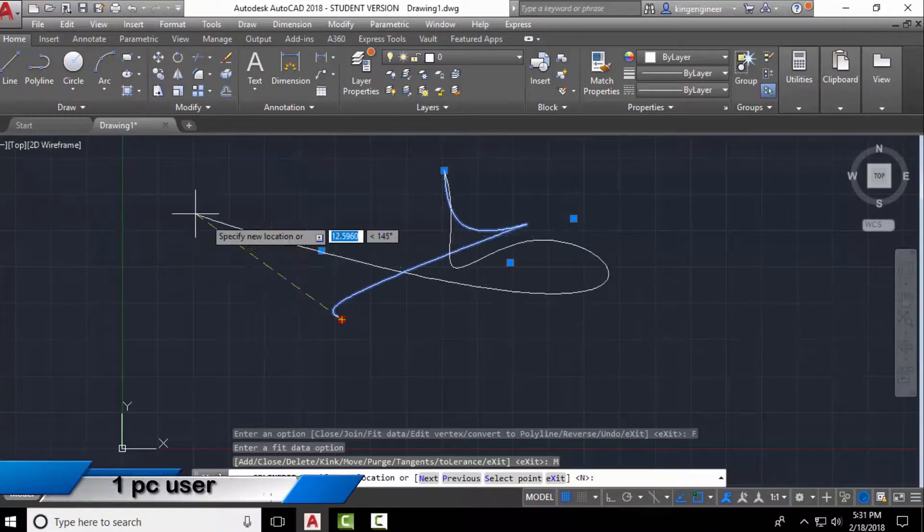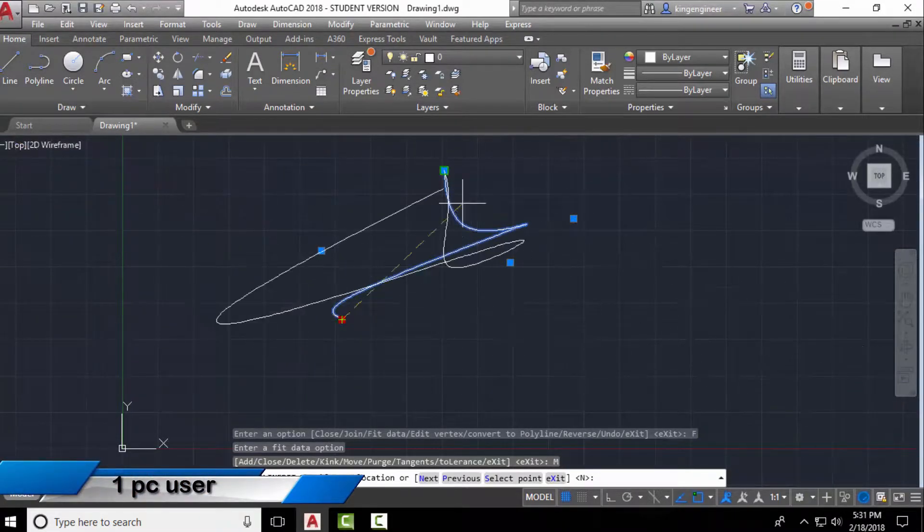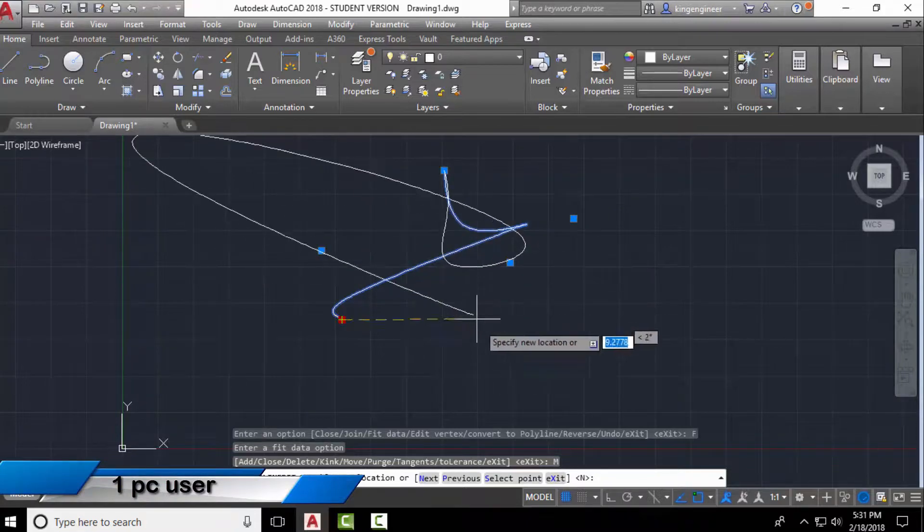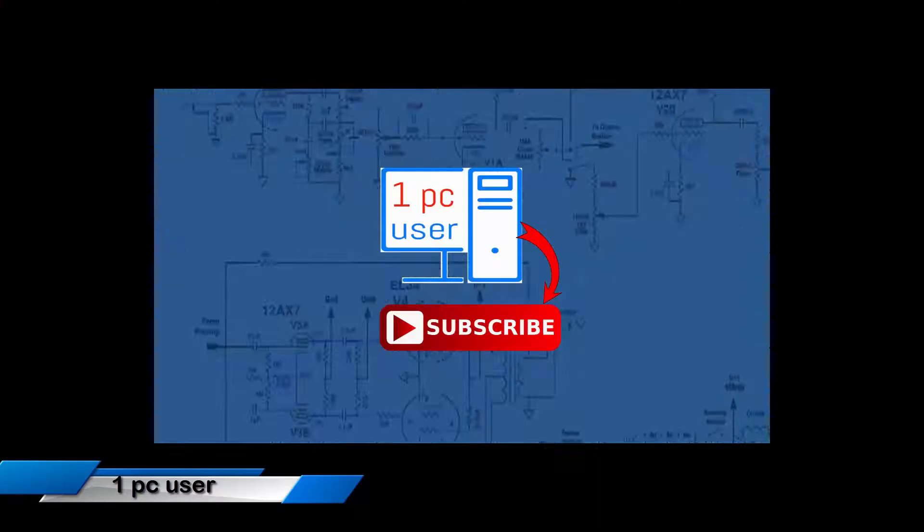Hello engineers, today I will give you a little overview of editing splines. So without wasting time, let's get started.